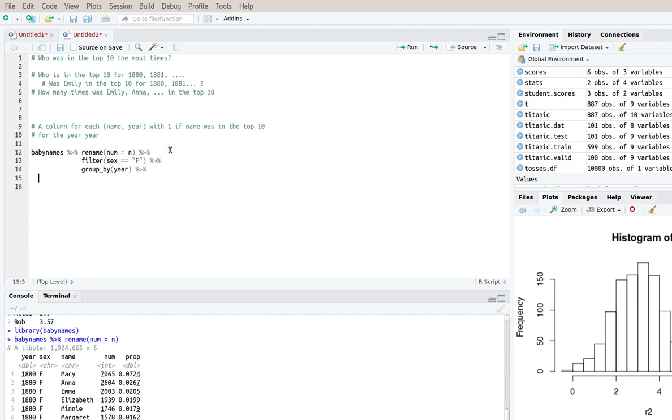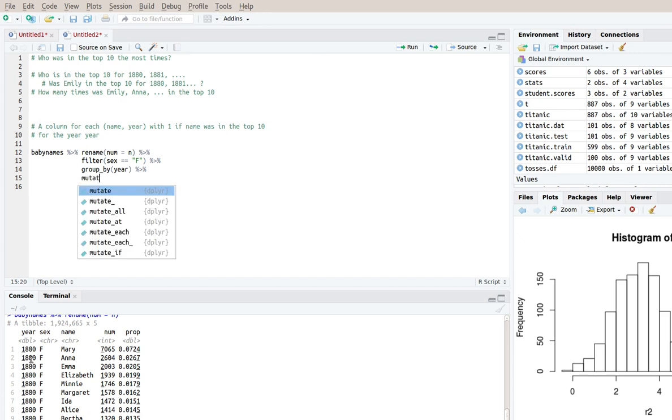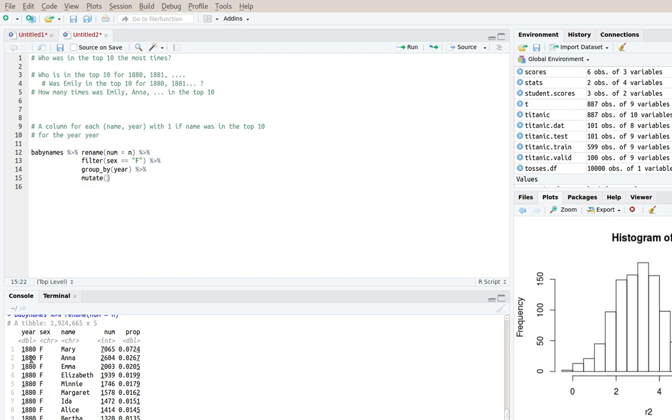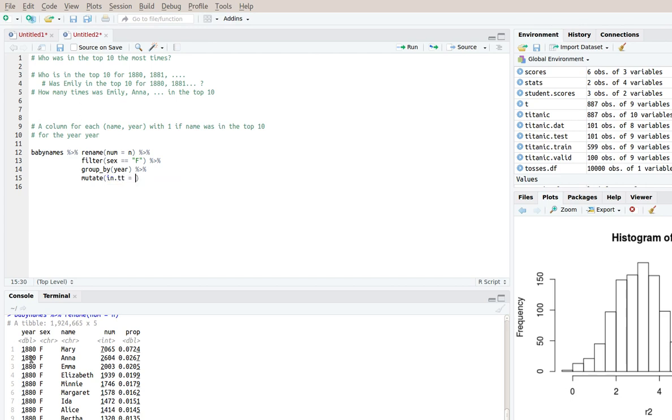So now I have my baby names data frame separated out into all the rows in 1880, all the rows in 1881 and so on. So now I'm saying mutate and I want this new column in_t_t for in top 10 and now is where the challenge begins.